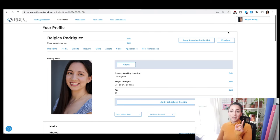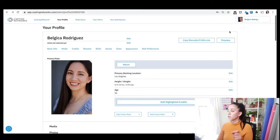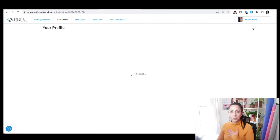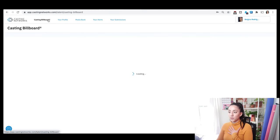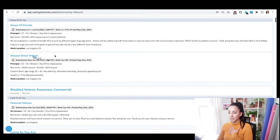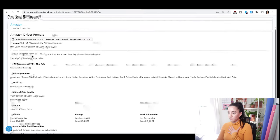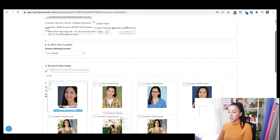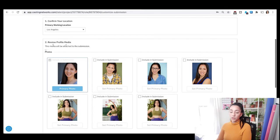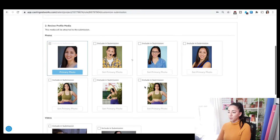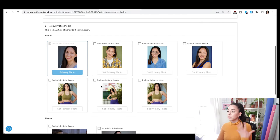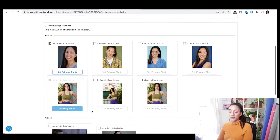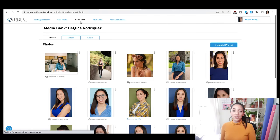One more thing about photos: you can customize them when submitting to a specific role. Let's go to my personal profile that I can self-submit through. I'll go to casting billboards and select a submission. You can see you can customize your submission — step two is to review your profile media and select something else. If I know it's a sporty commercial, I'll select the athletic photo and set that as primary, so that's the one they see.